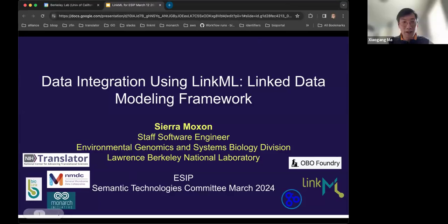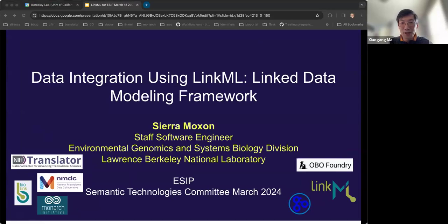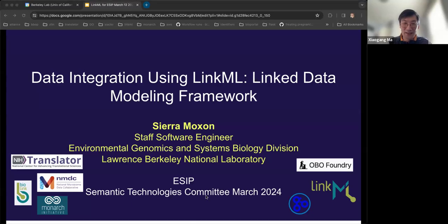Welcome everyone to our monthly meeting of the ESIP Semantic Technology Committee. Today is a great honor. We have Sarah Muxon from Lawrence Berkeley National Laboratory to give us a talk on LinkML and also the application of LinkML in data integration. We will record her talk and also the Q&A session and share it later on our ESIP YouTube channel. I'll give the floor to Sarah for your talk.